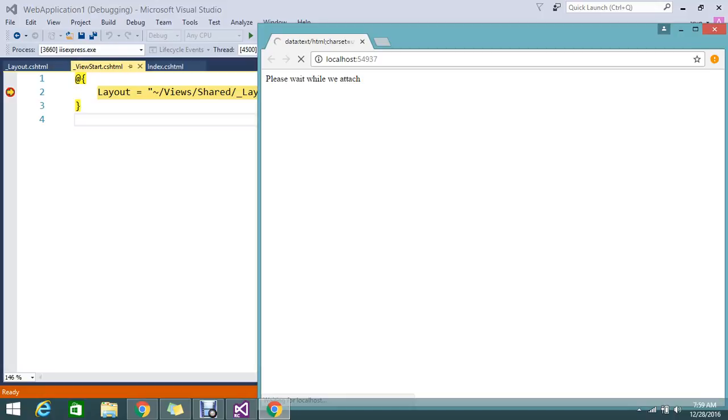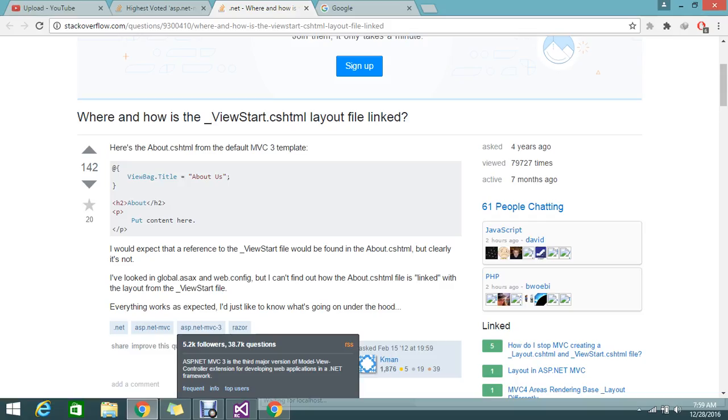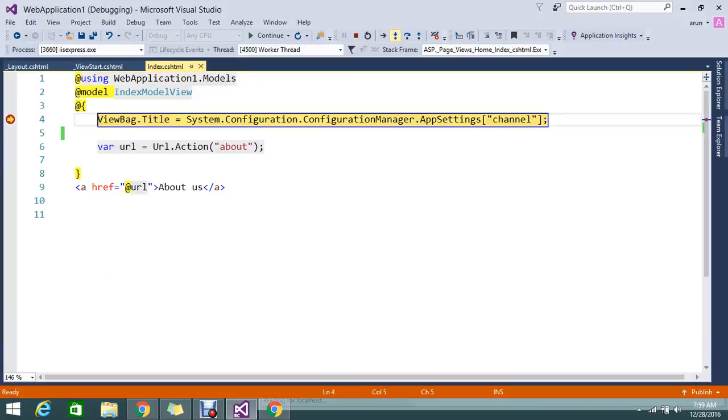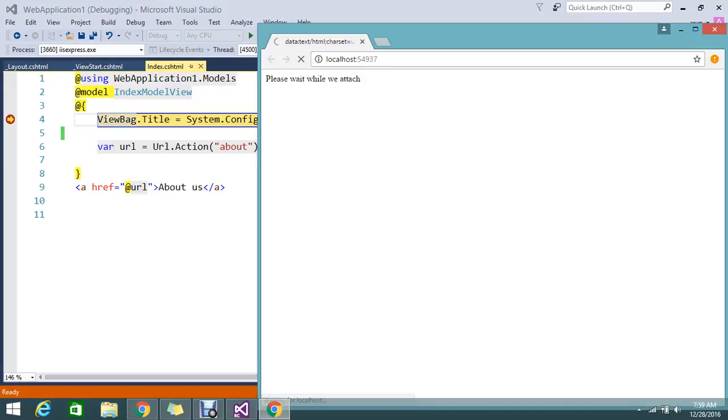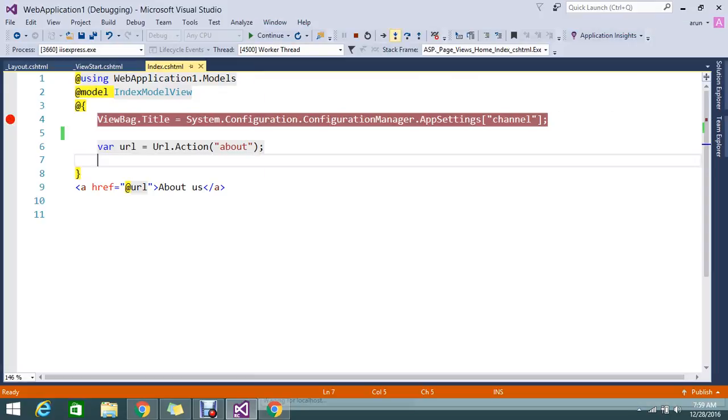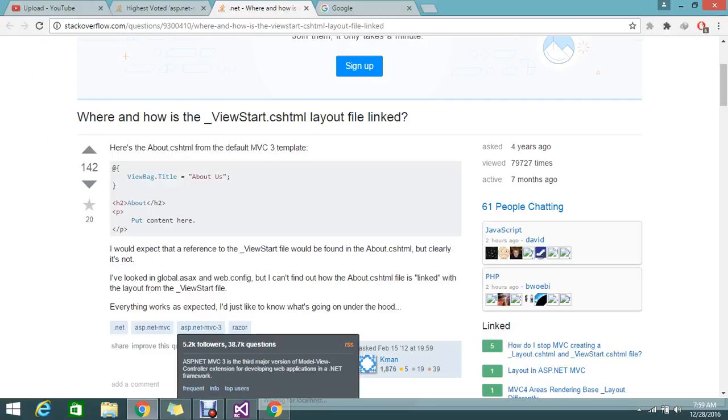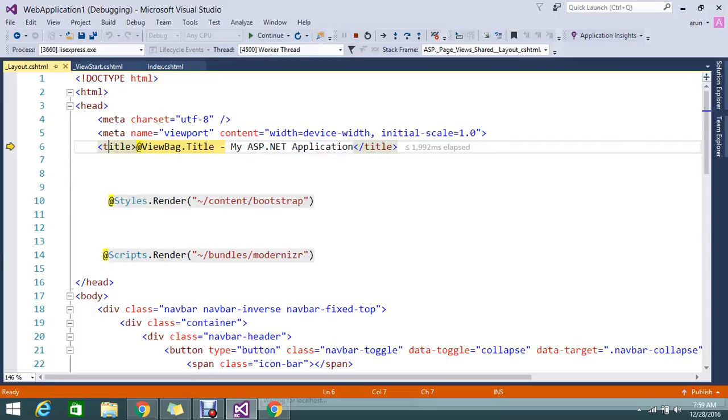Okay, so my breakpoint first, it's hit to my _viewstart. So if you're seeing, yes, it started hitting my breakpoint now. So let me step into that. After execute that, it will go and hit my index view.